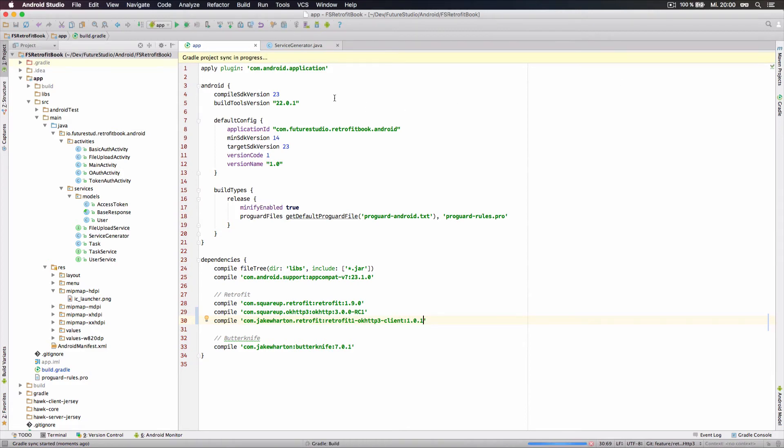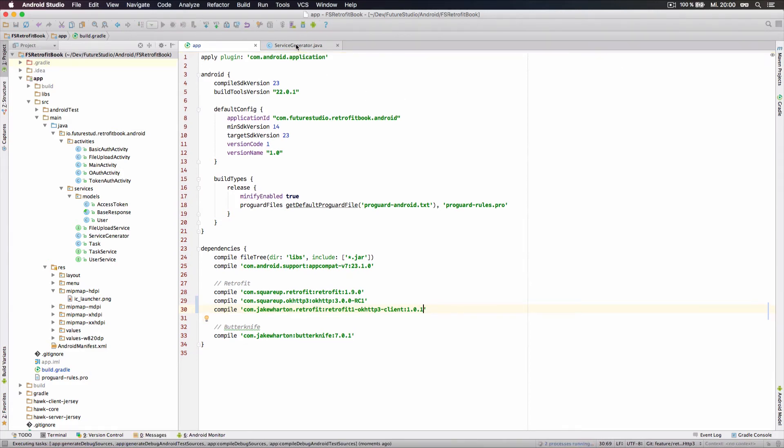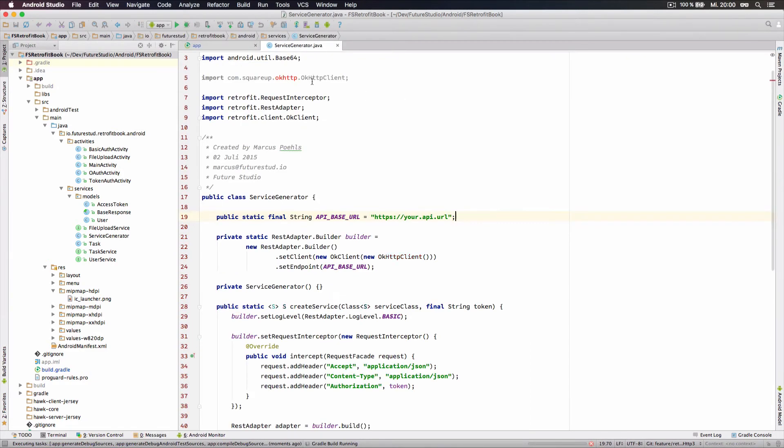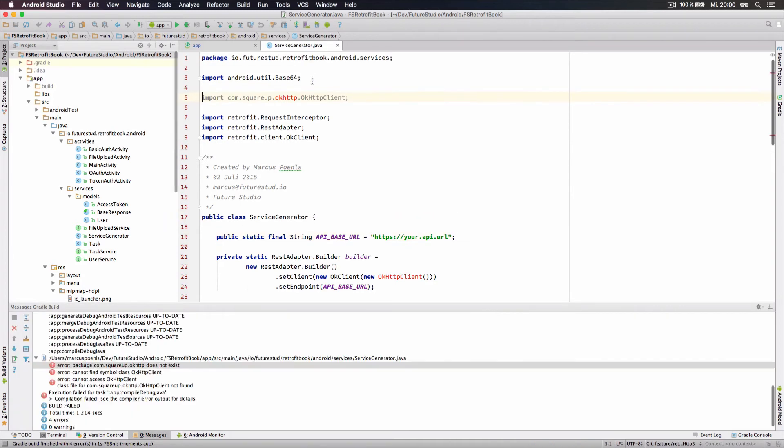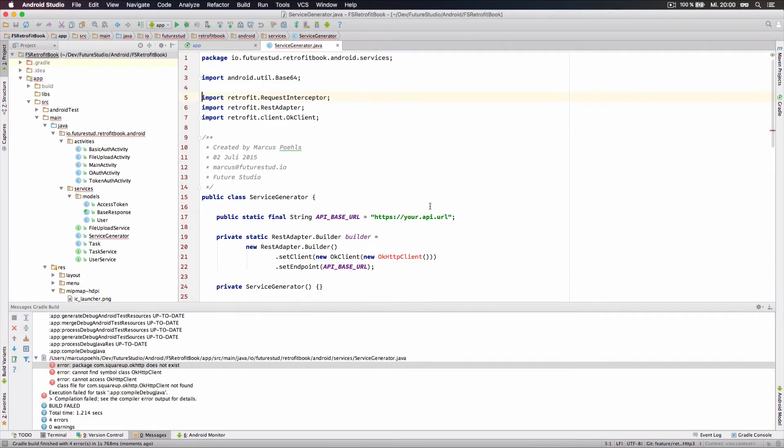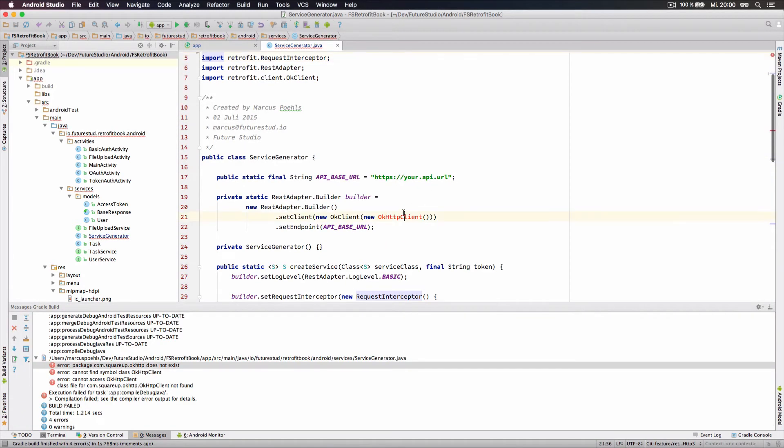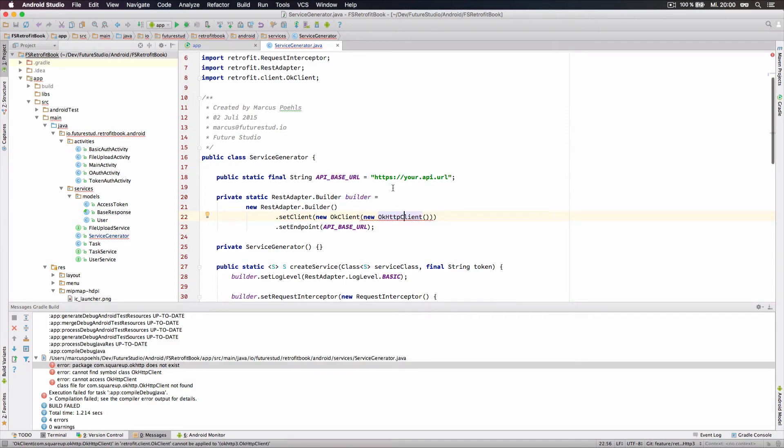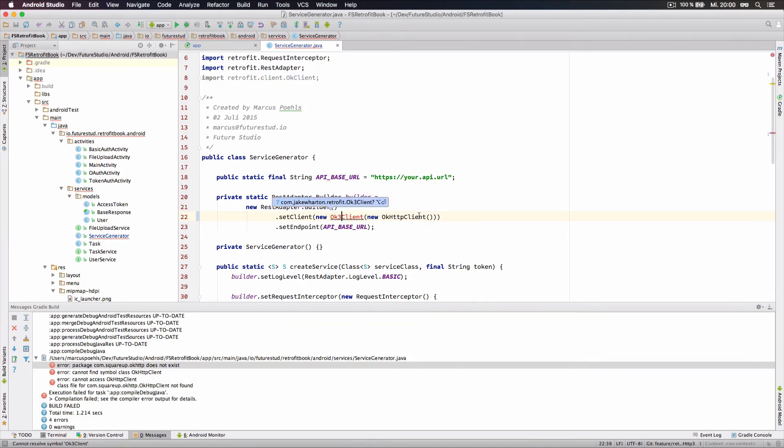Let's sync the Gradle project. Alright, everything was imported. We will make use of the import functionality from Android Studio. We can import the OKHttp3 client and now we have to update the actual client implementation to the OKHttp3 client.